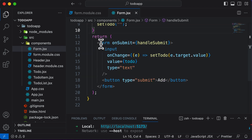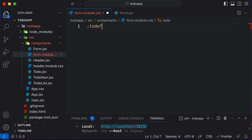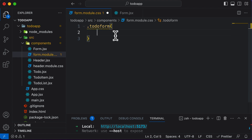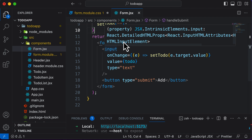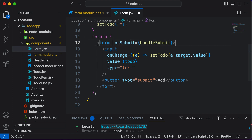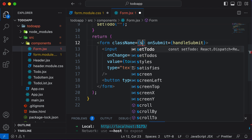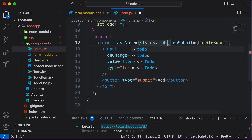Let's first start with the form itself. In order to style this form, I'll create a class called to-do-form. And to apply the styling, I'll go to the form element and set the className to styles dot to-do-form.